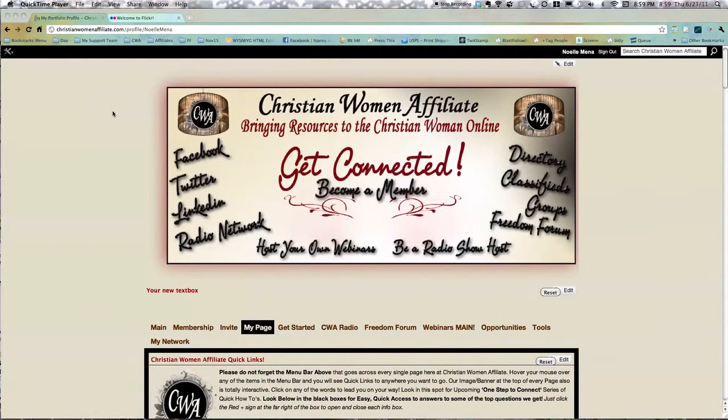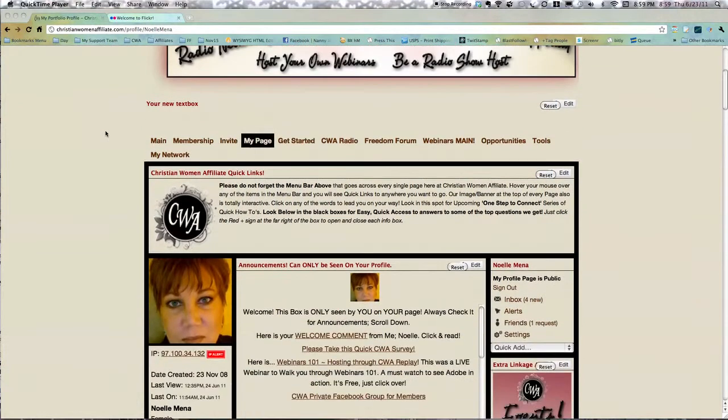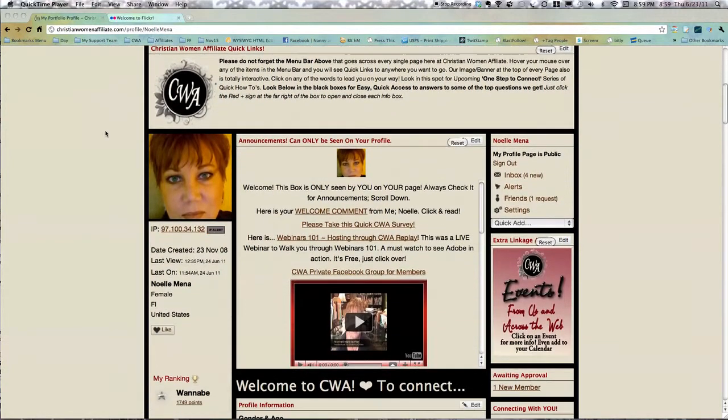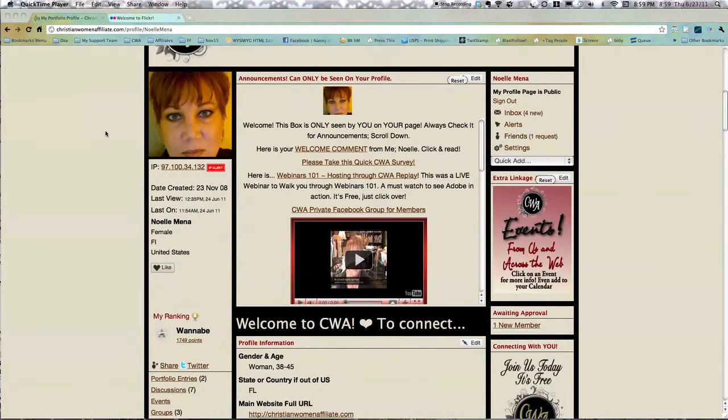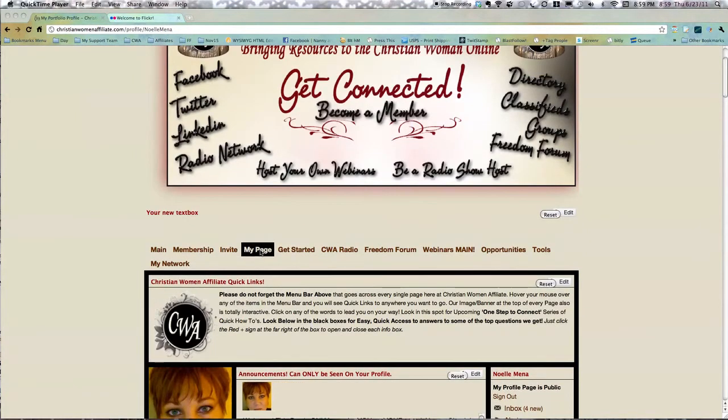Okay, here we are in Christian Women Affiliate, the community. I wanted to walk you through really quickly. I have added Flickr integration to our community where you can grab your pictures so easily and integrate them into the pictures here on CWA. So you go to your profile page, which would be going to my page for you. It would be your page and your pictures, obviously.